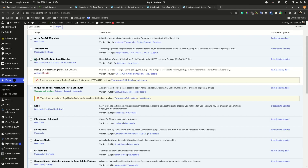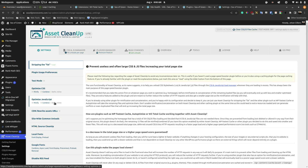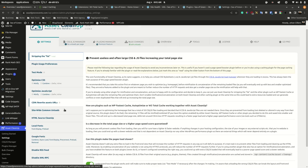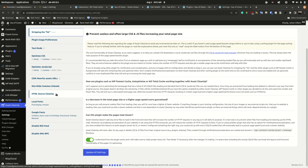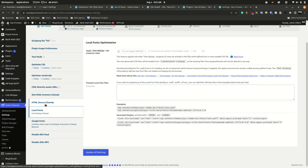For quick file optimization, use Asset Cleanup Pro. On the first tab, click update to start. Go down to HTML source code — it's typically safe to remove all these sections. Under local fonts, you can gain big traction here.